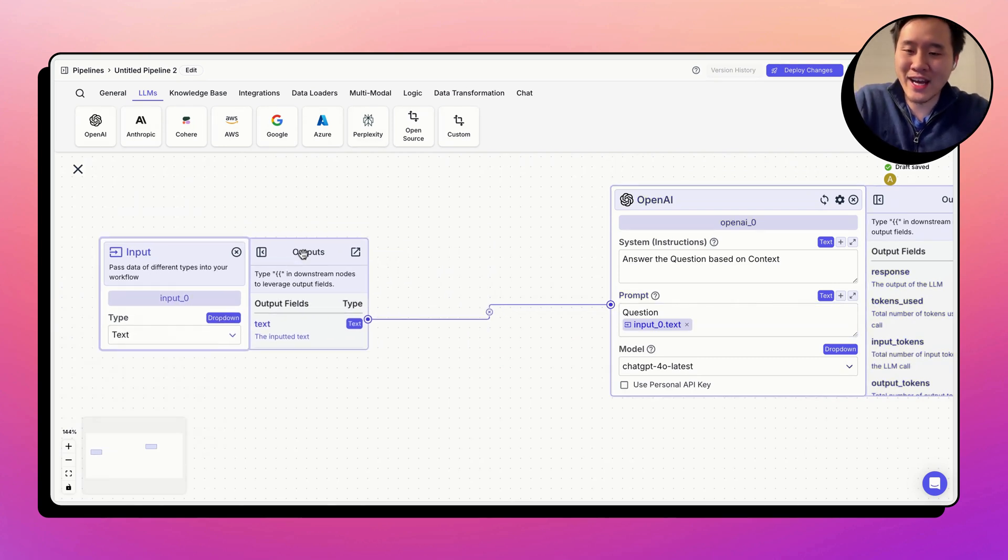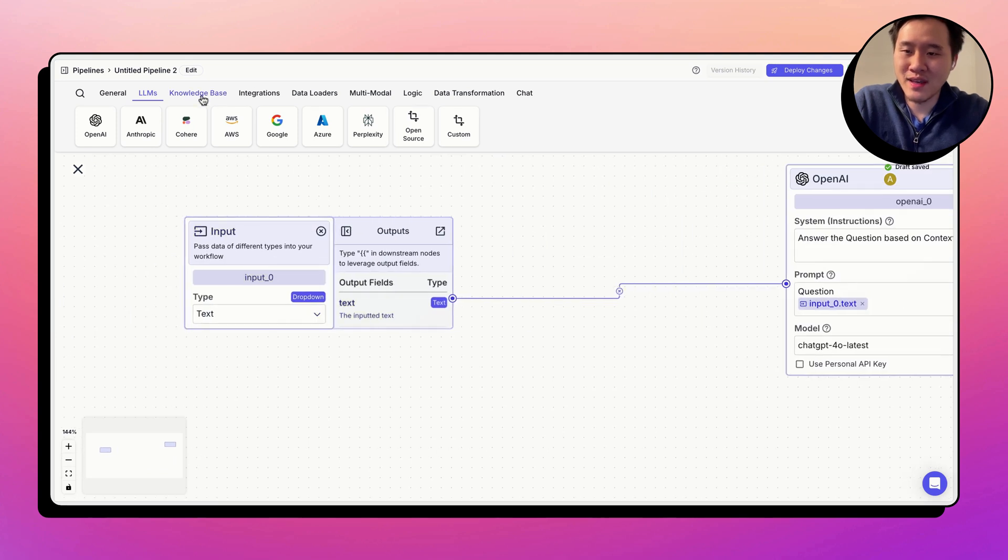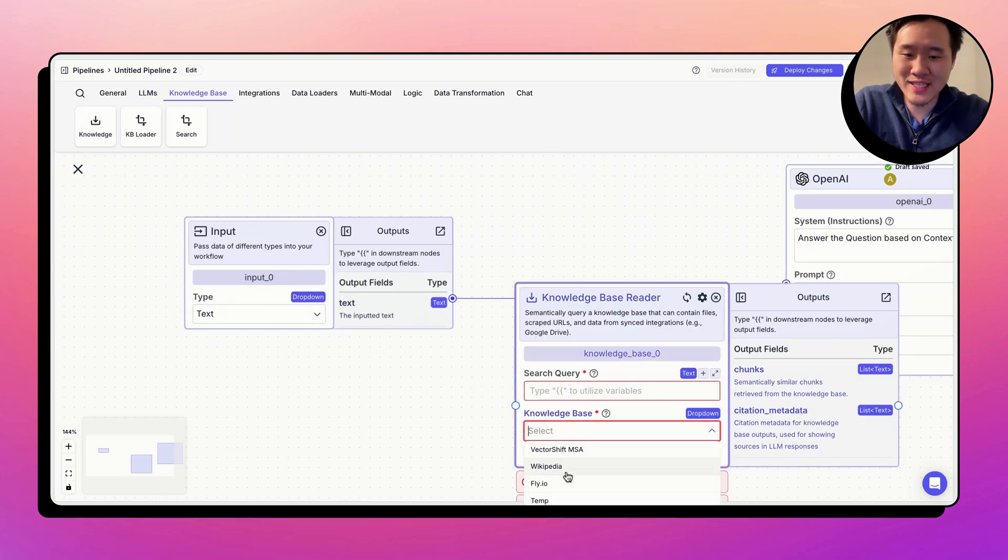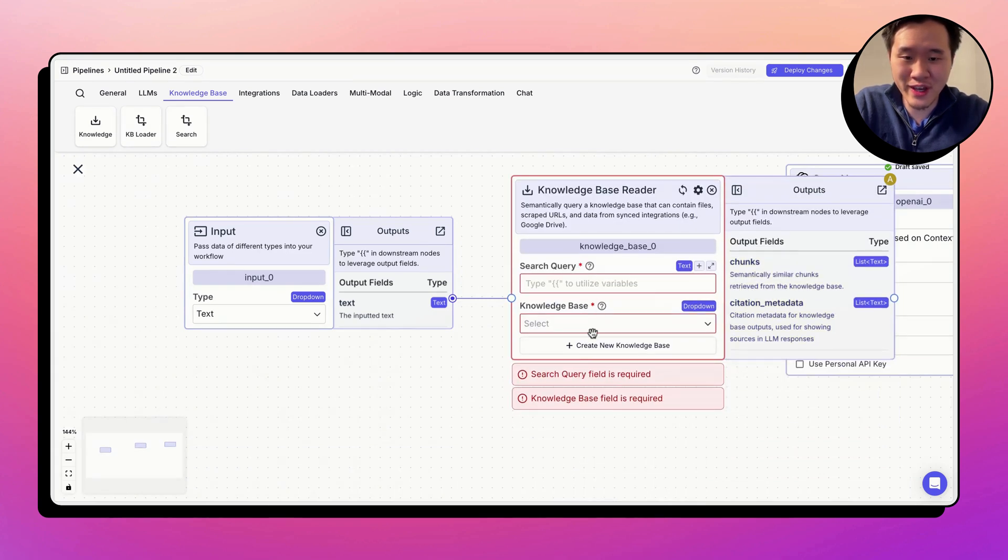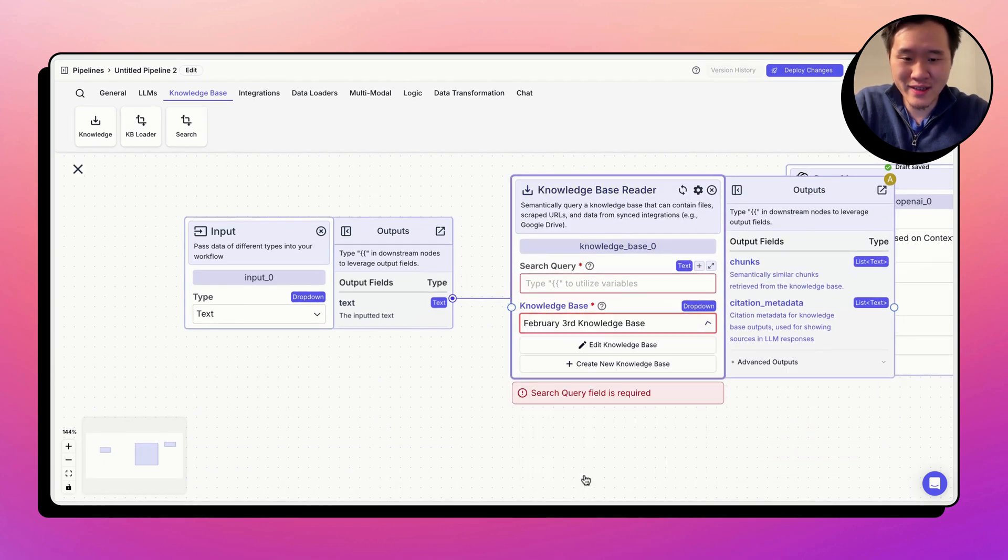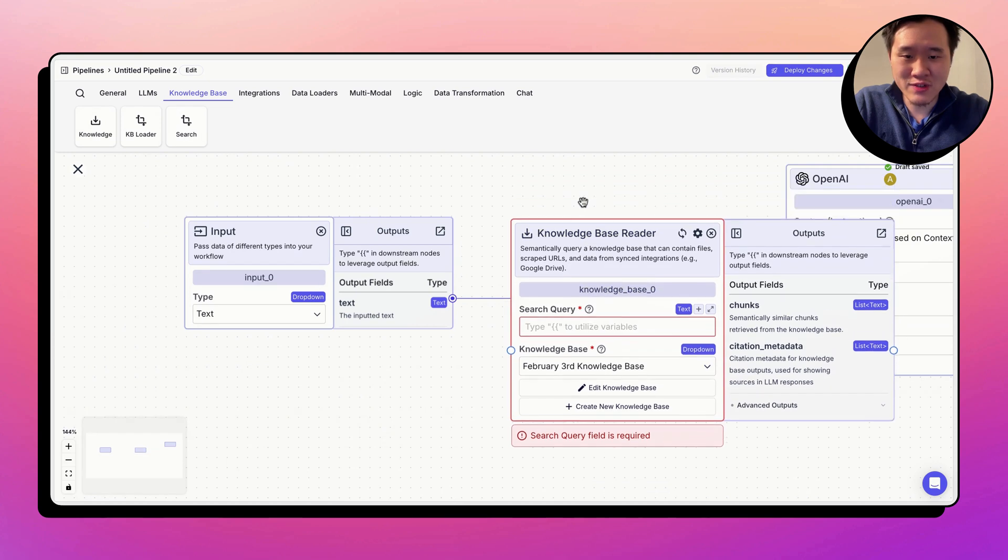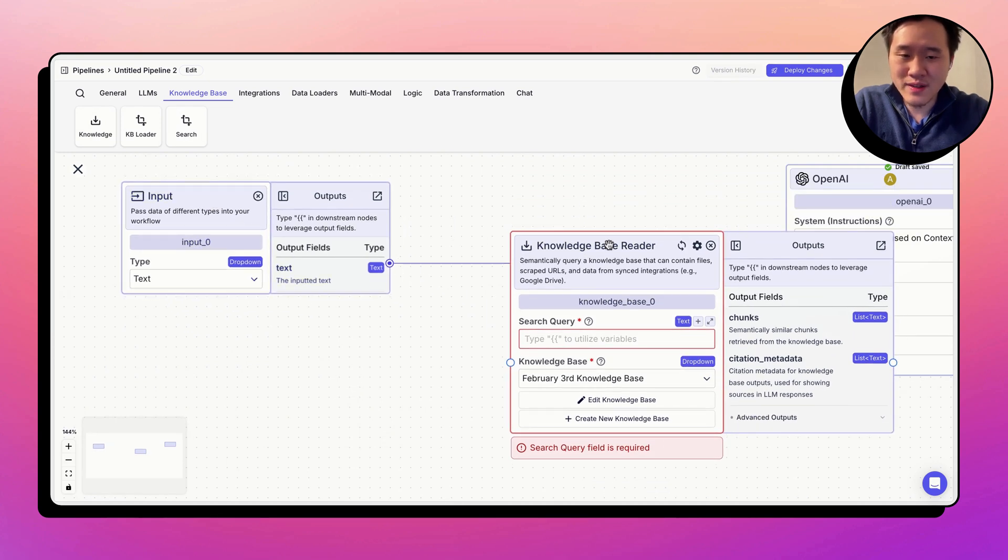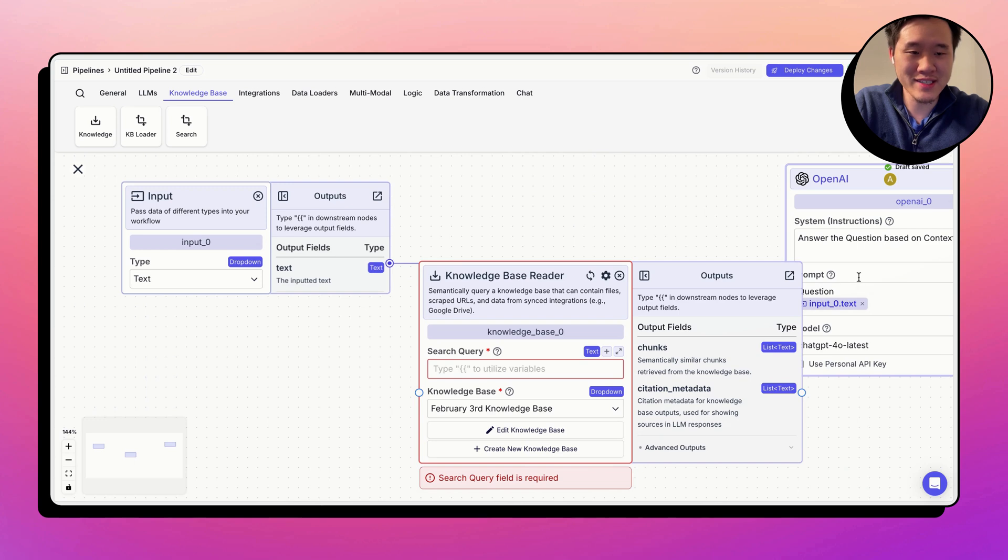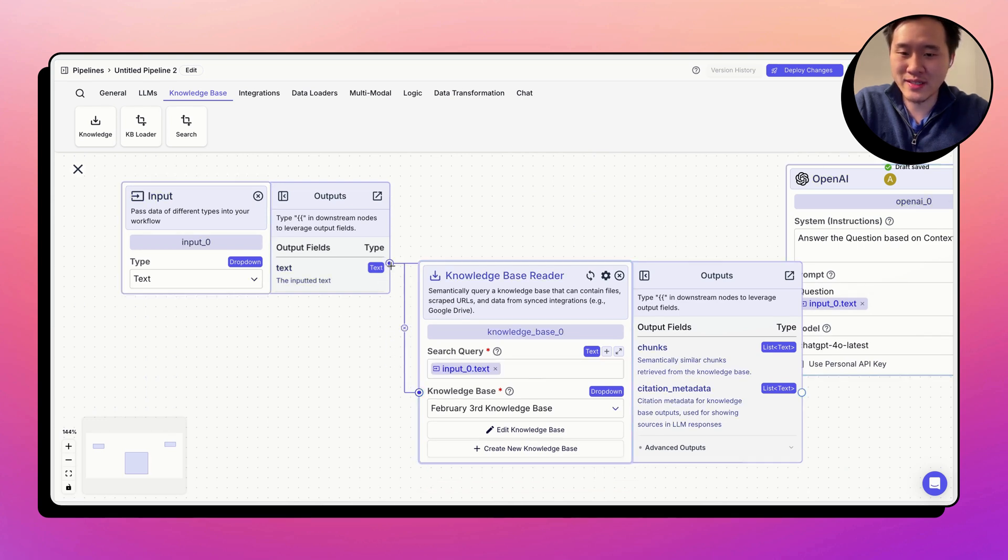Let's go ahead and actually create a knowledge base. Let's drag out knowledge base. And let's go ahead and select a knowledge base that I just created before this video that has the apple 10k in it, just for demonstration purposes. Now we want the input node to query the knowledge base, find relevant information and send it to the large language model. So we go ahead and connect this.